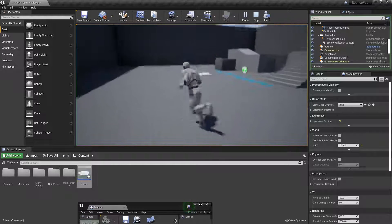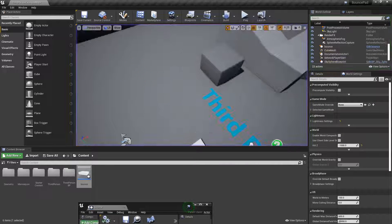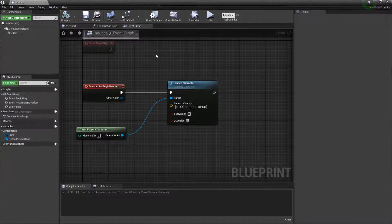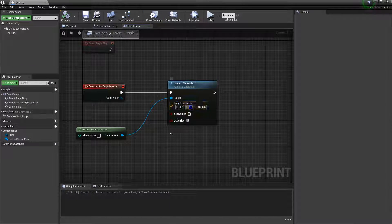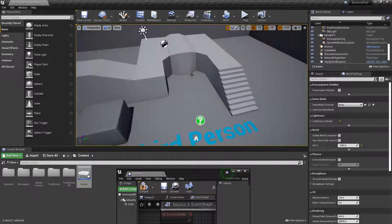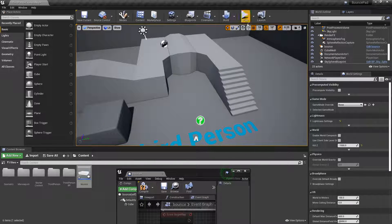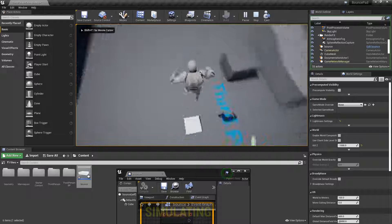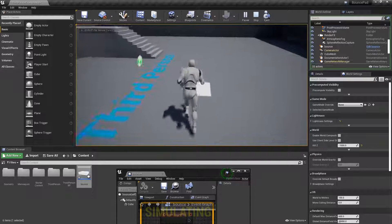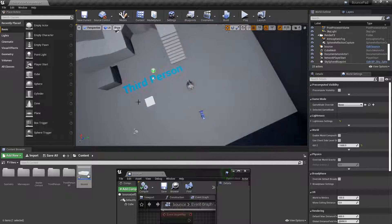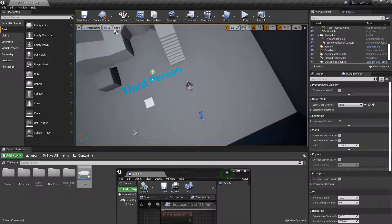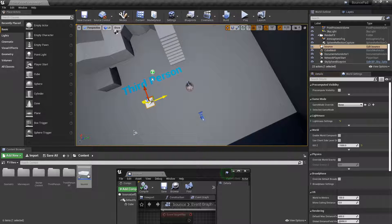You can use this in your world for anything. You could change it to launch on the X-axis or Y-axis, but I'm using the Z-axis for a vertical bouncer. You can make it bounce forward, backwards, anything you want.